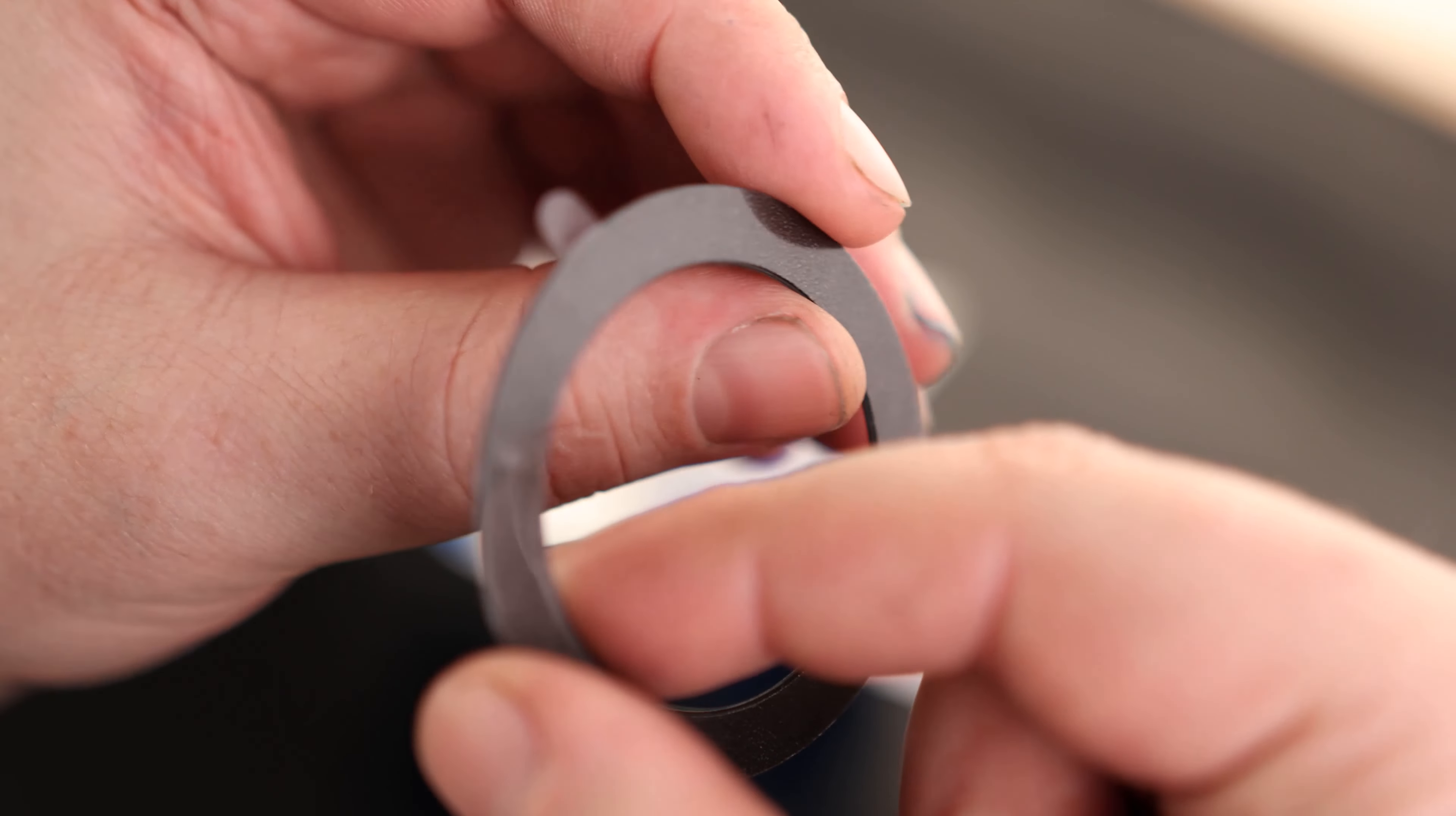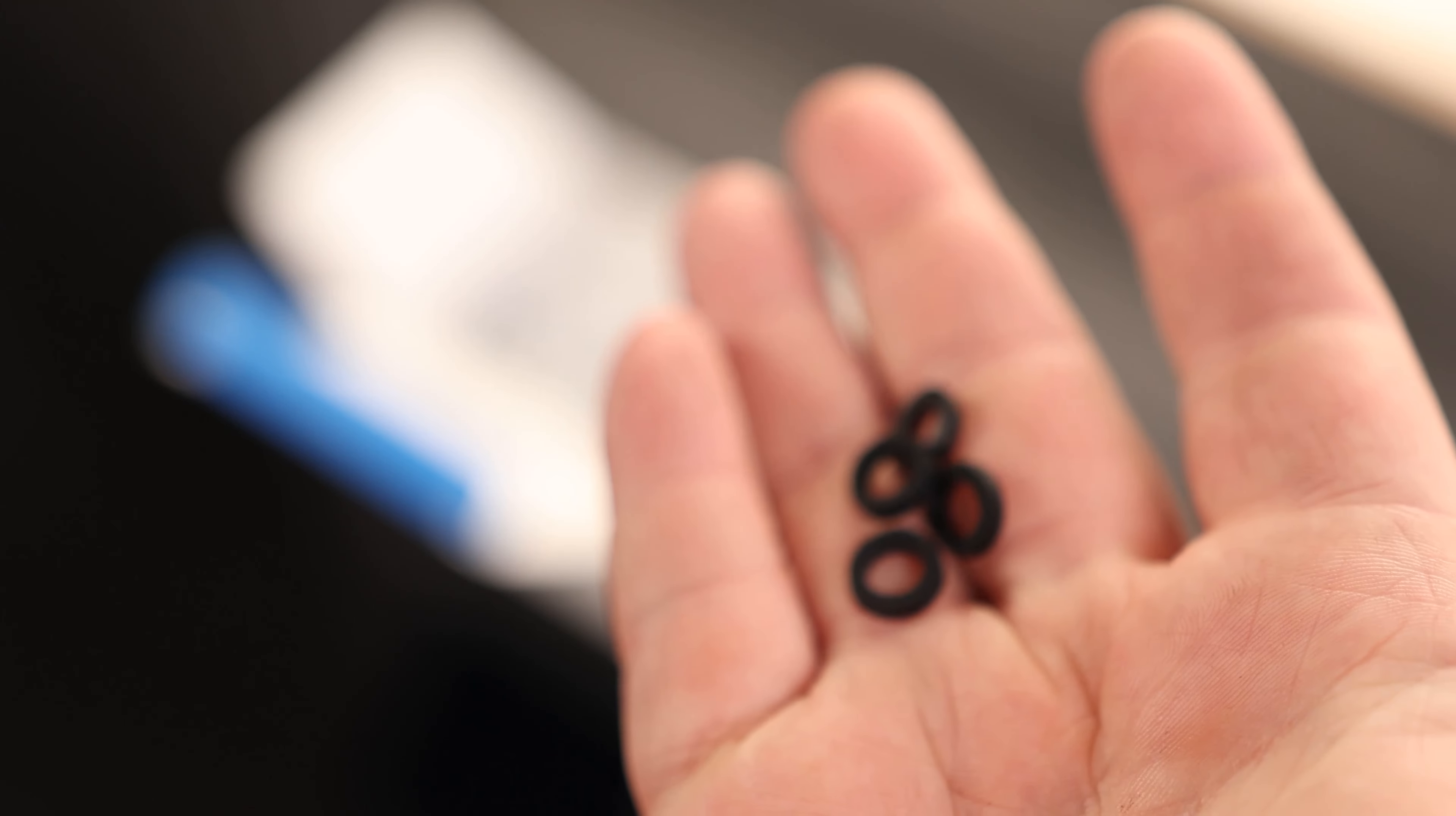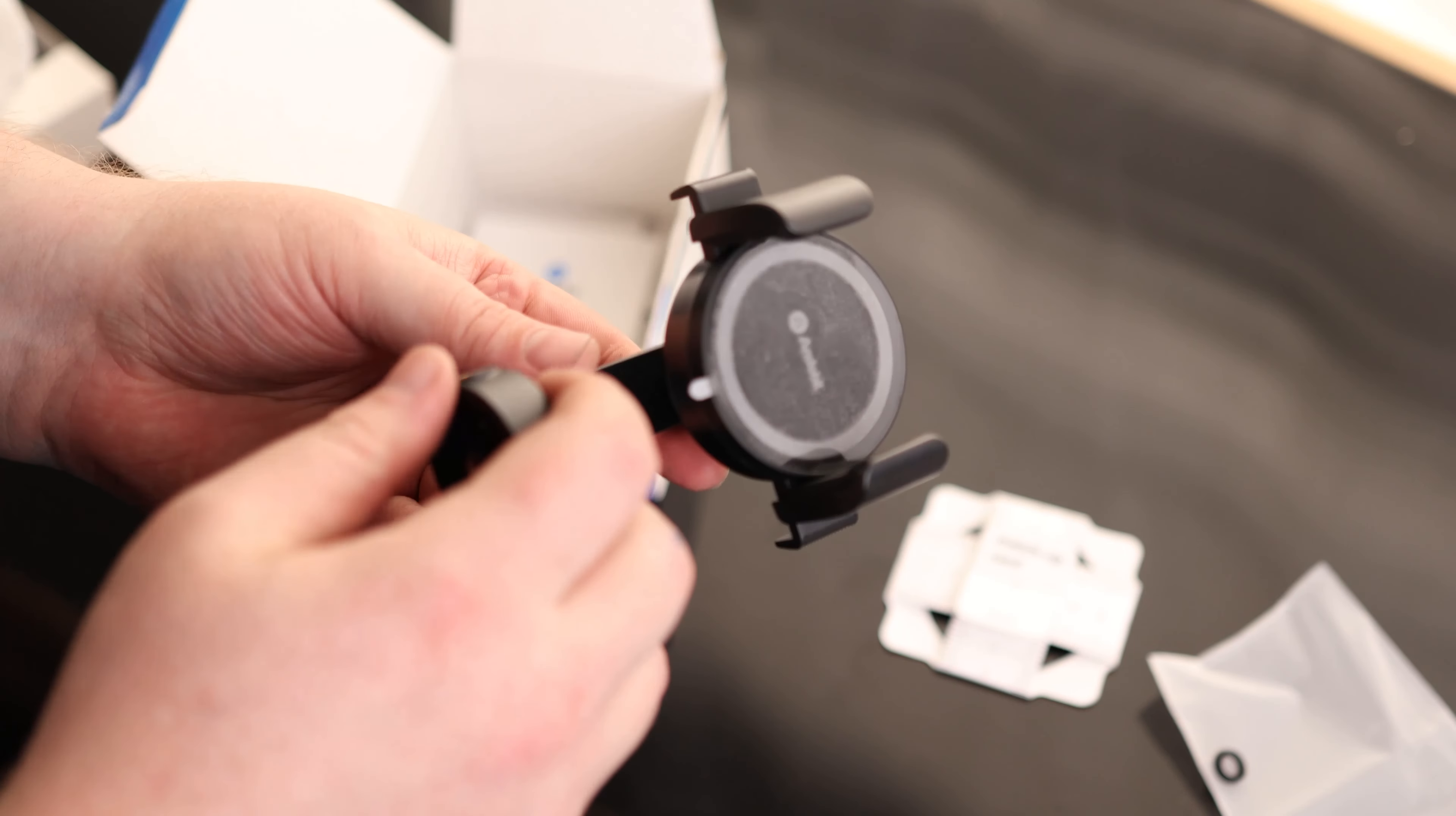So we've got some cleaning wipes. We have a ring with an adhesive on the back, so we can use this to stick our phone to the mag base. And we've got some rubber O-rings. And there is the guy.